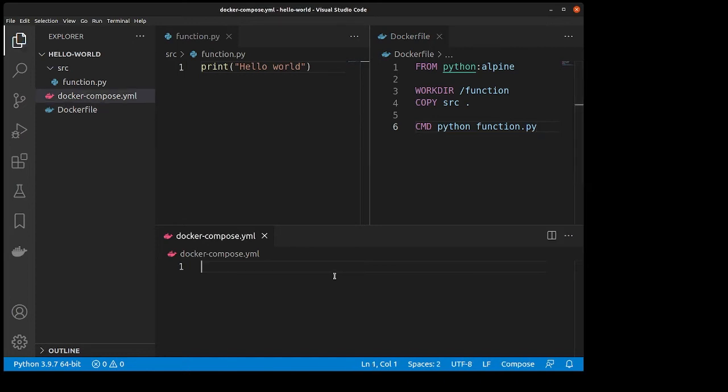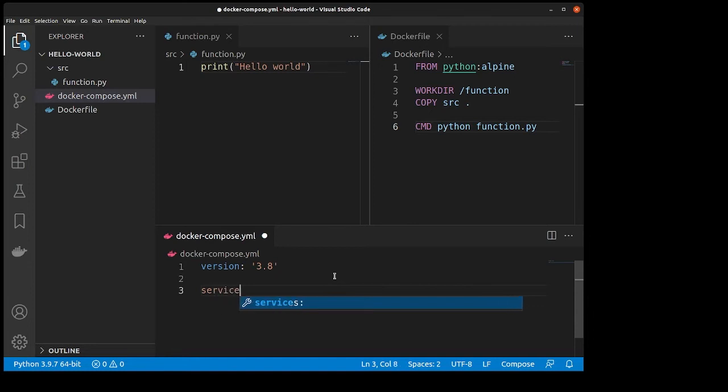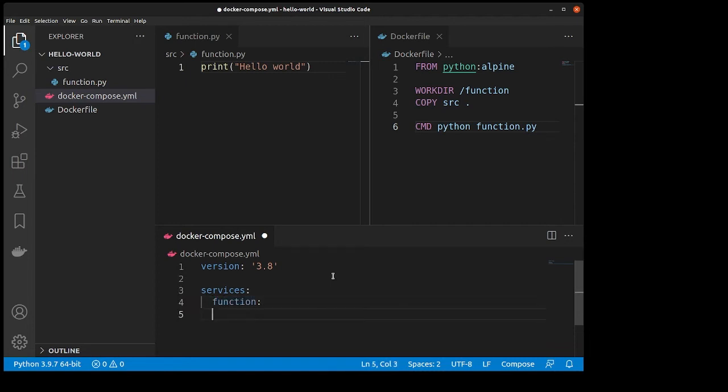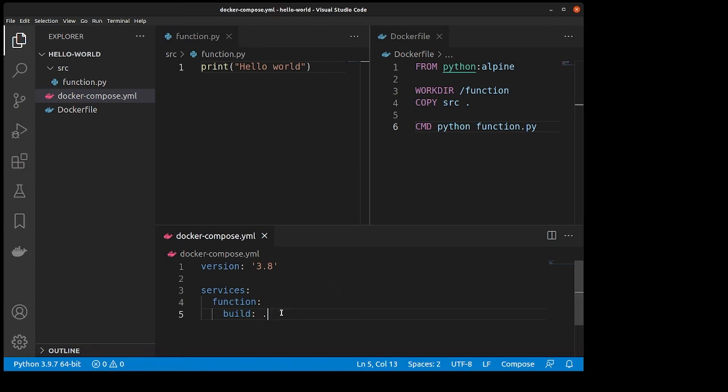After that, we'll go to our Docker Compose file. We will specify a Docker Compose version at the top because that's what you have to do, and then we go to services. We will specify our service function and we need to specify the build location, which is going to be the current directory. We use a period to reference that.